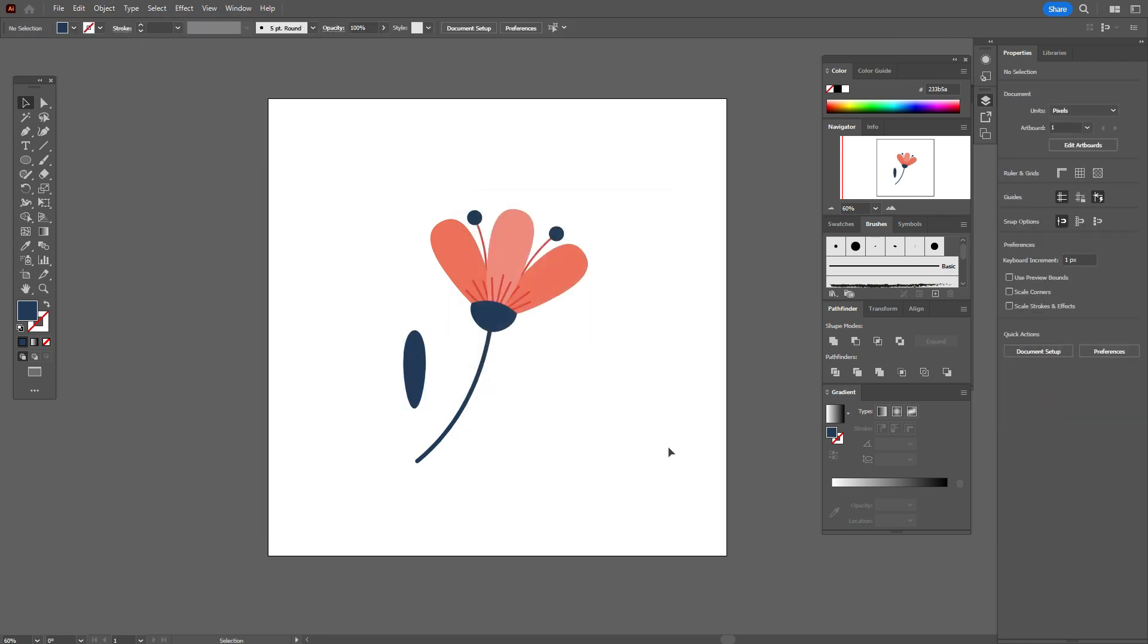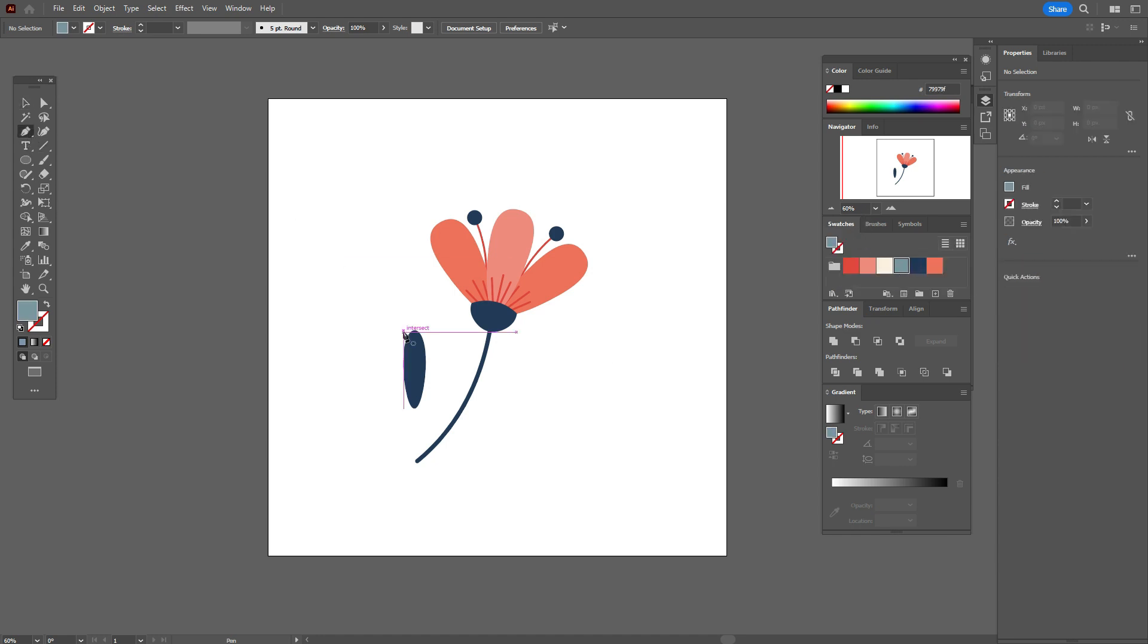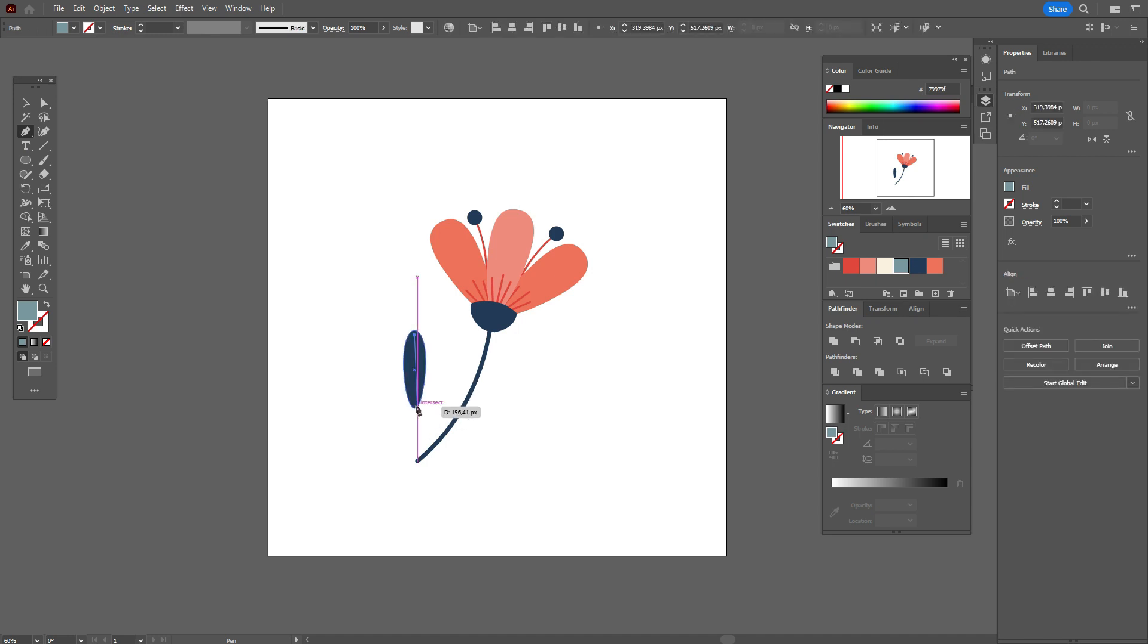And now let's take blue color and pen tool. Draw here the line.